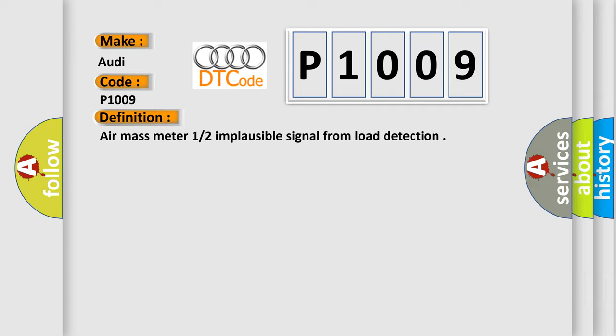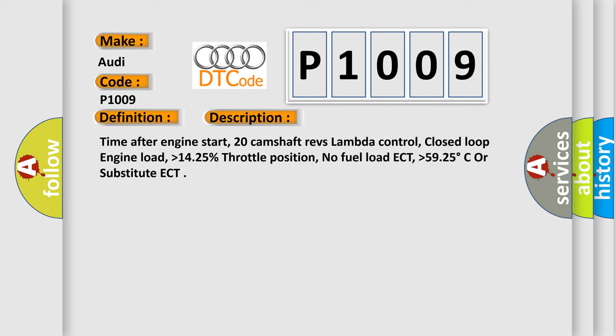And now this is a short description of this DTC code. Time after engine start: 20 camshaft revs lambda control, closed loop engine load higher than 14.25%, throttle position no fuel load, ECT higher than 59.25 degrees Celsius or substitute ECT.